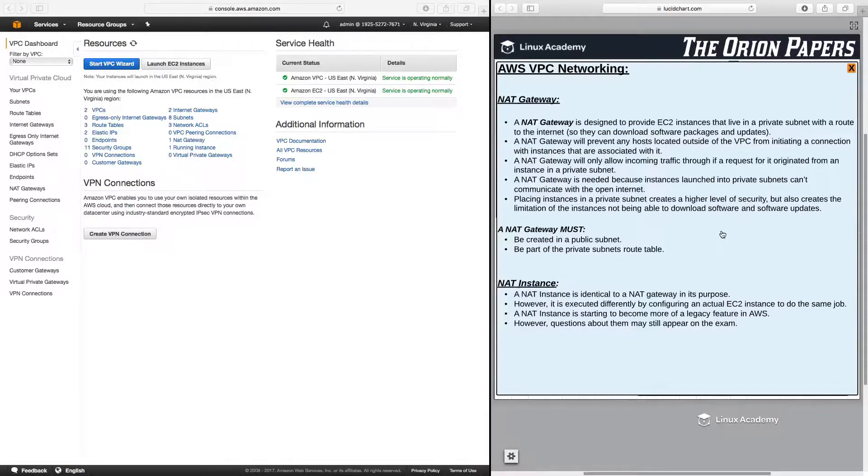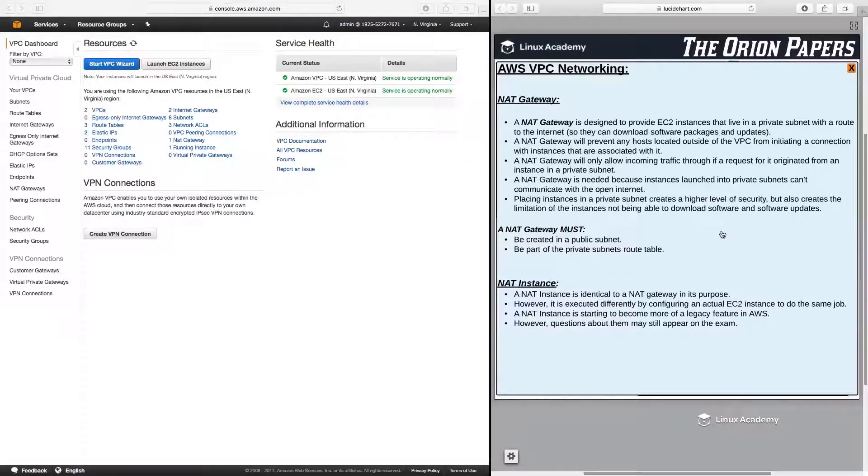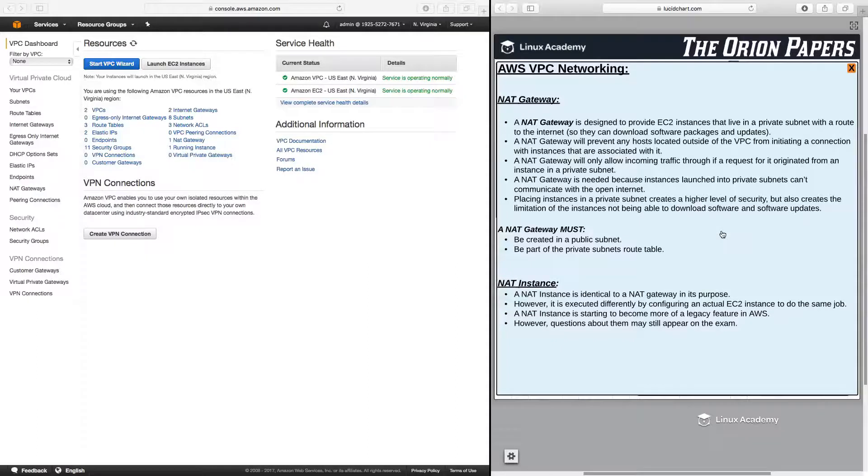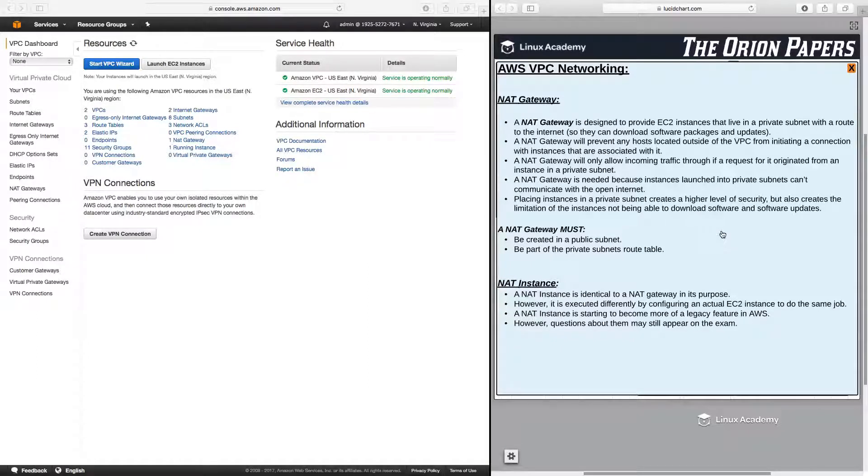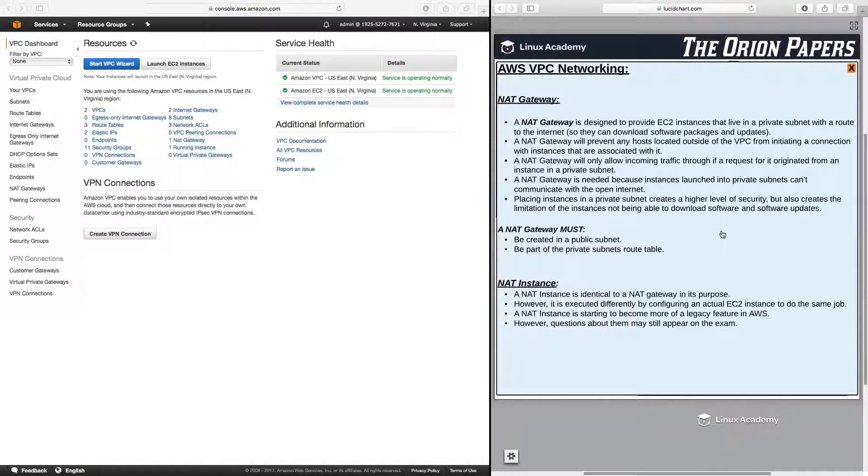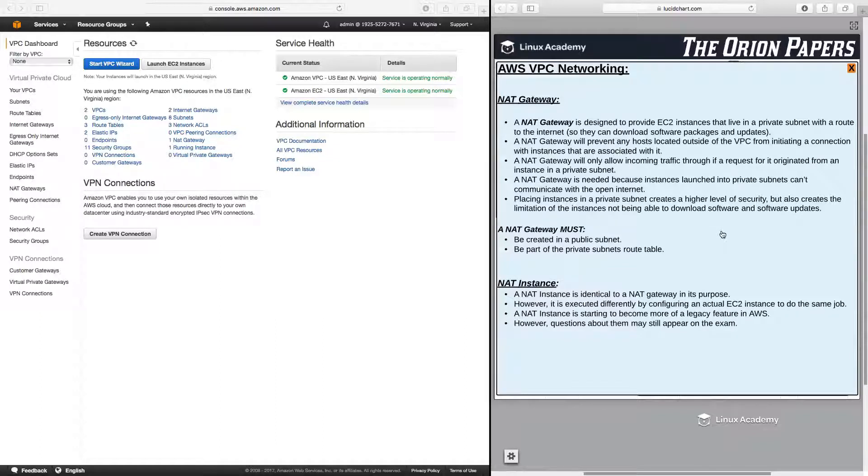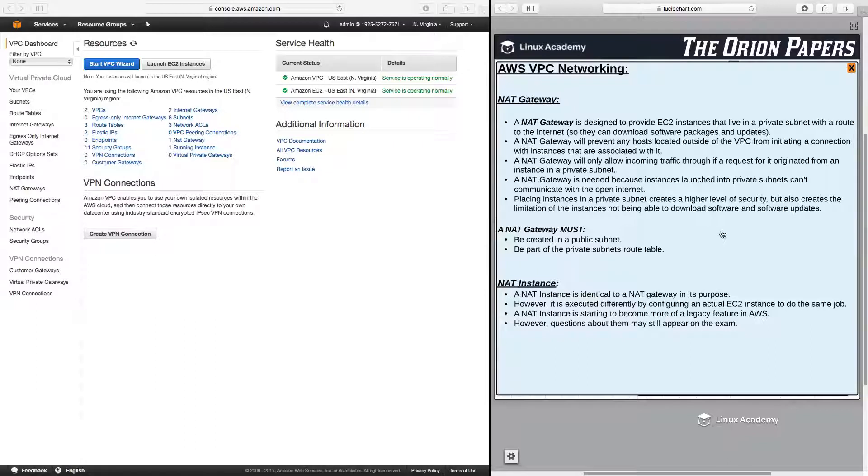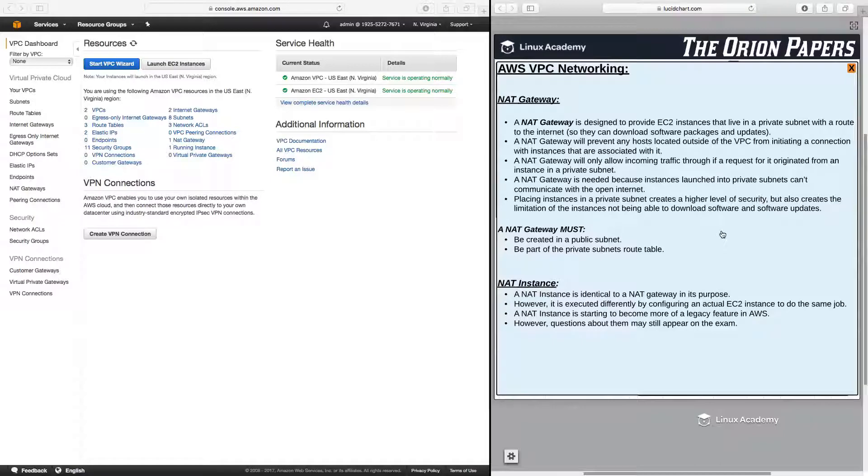A NAT gateway is designed to provide EC2 instances that live in a private subnet with a route to the internet so that they can download software packages and updates. A NAT gateway will prevent any host located outside of the VPC from initiating a connection with instances that are associated with it. A NAT gateway will only allow incoming traffic through if a request for it originated from an instance in a private subnet. A NAT gateway is needed because instances launched into the private subnet can't communicate with the open internet. Placing instances in a private subnet creates a higher level of security, but it also creates the limitation of the instance not being able to download software and software packages.